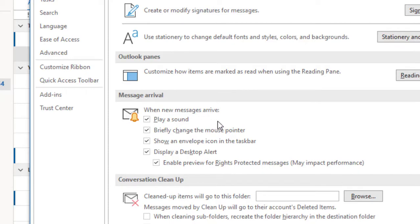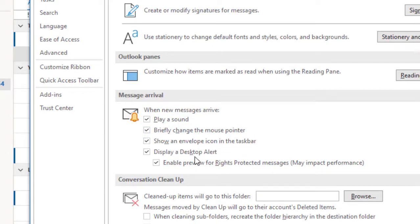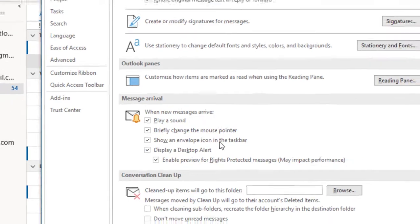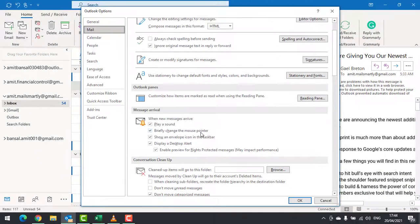When new messages arrive, you can play a sound, briefly change the mouse pointer, show an envelope icon in the taskbar, and display a desktop alert. At any point in time, if you like to change or disable the notification feature, you can uncheck the options and click OK.